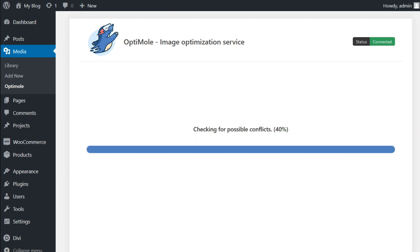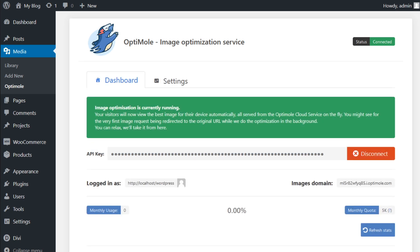At this point, it's going to check for possible conflicts and connect our website to their servers. And just like that, we can now see that image optimization is currently running.